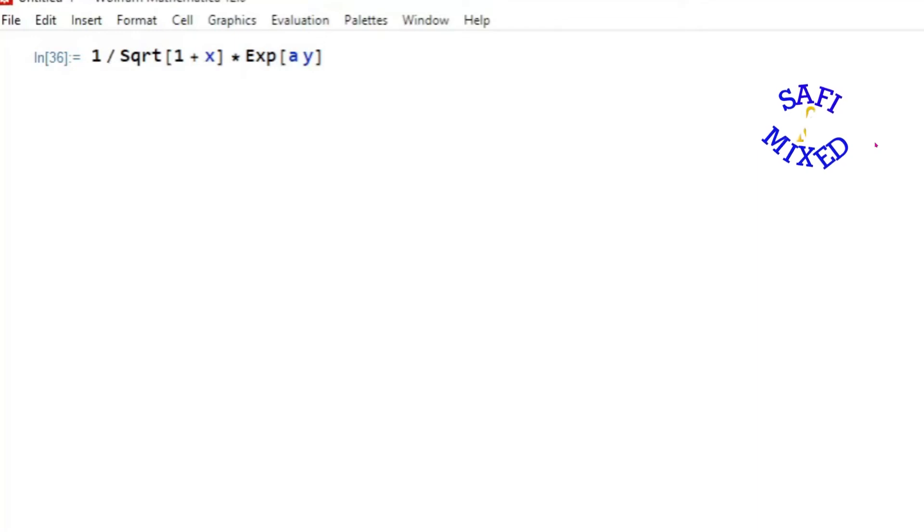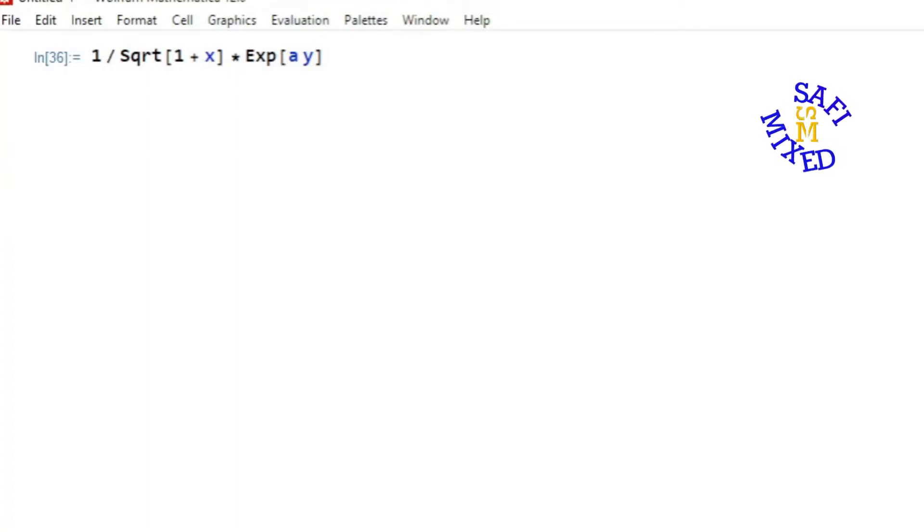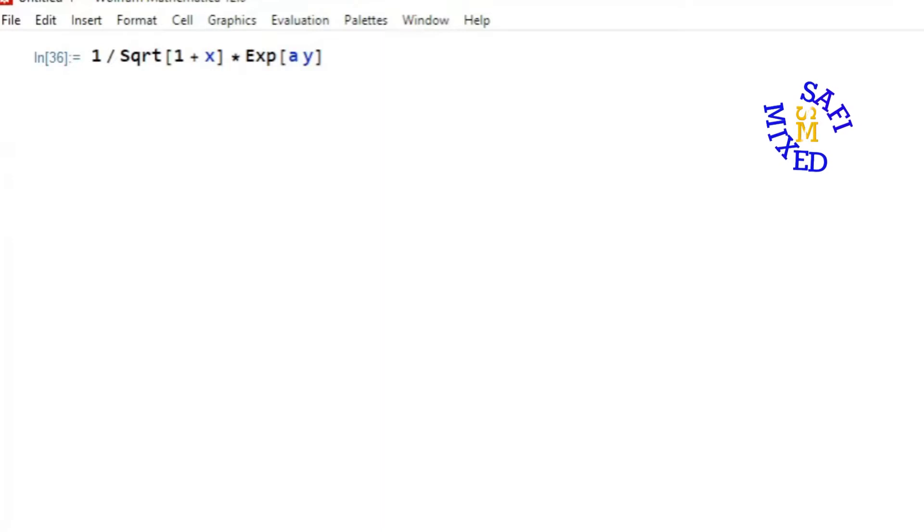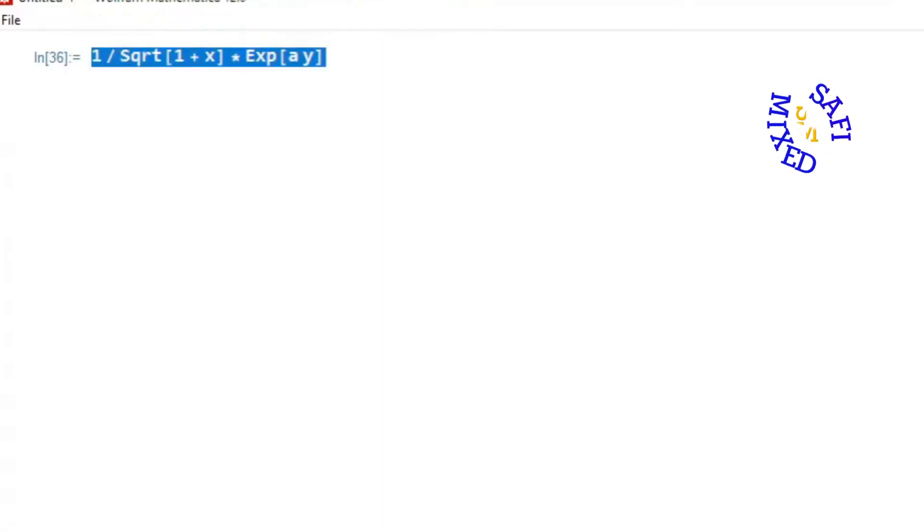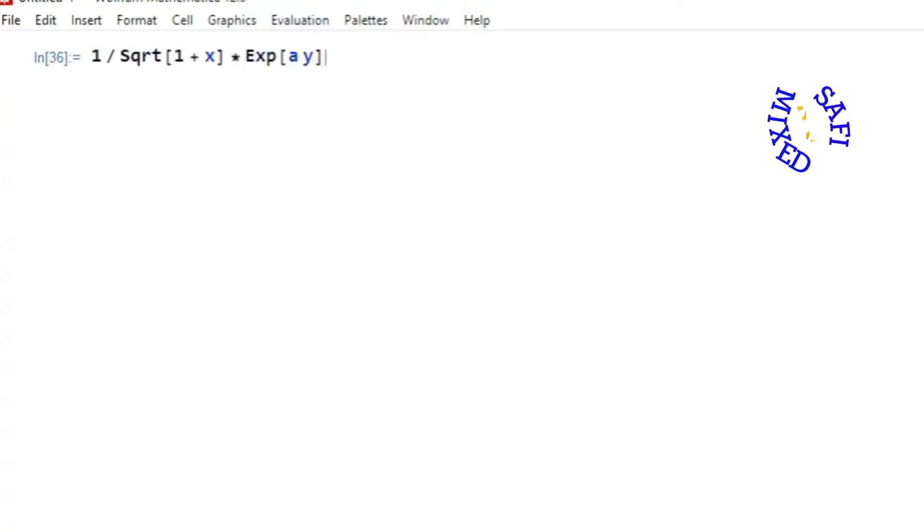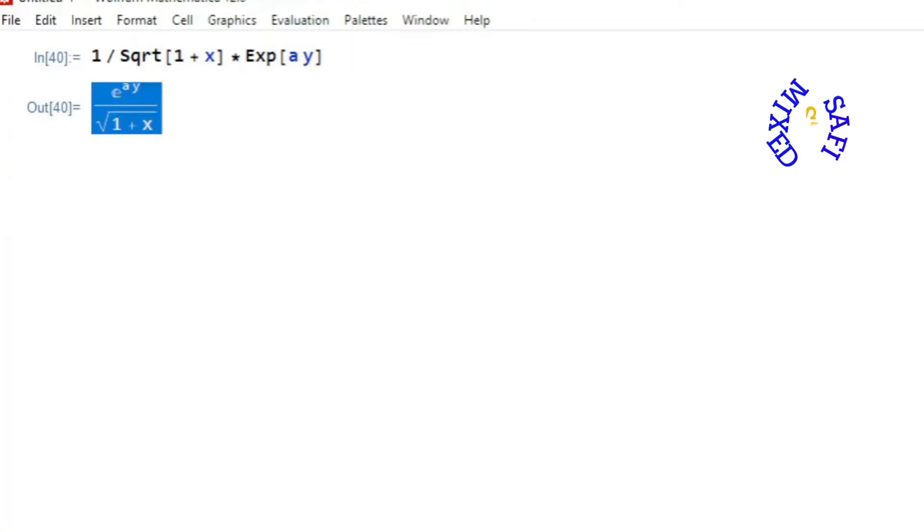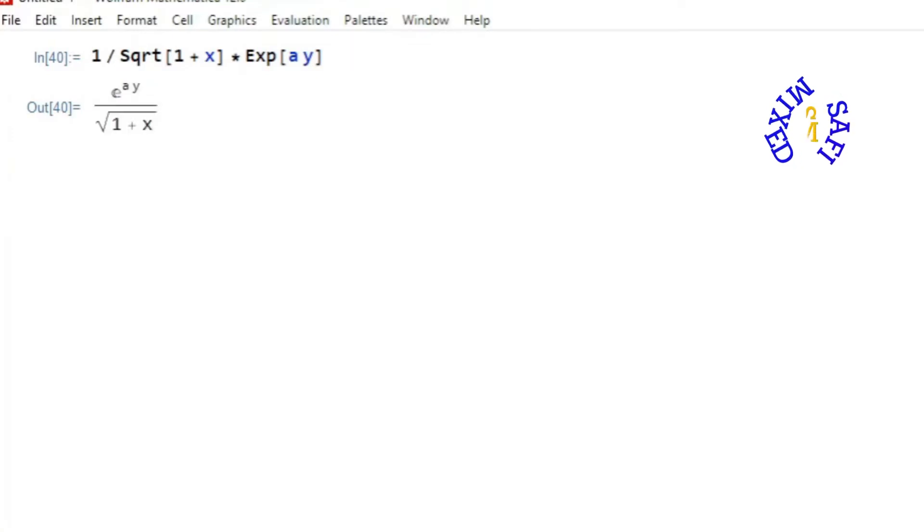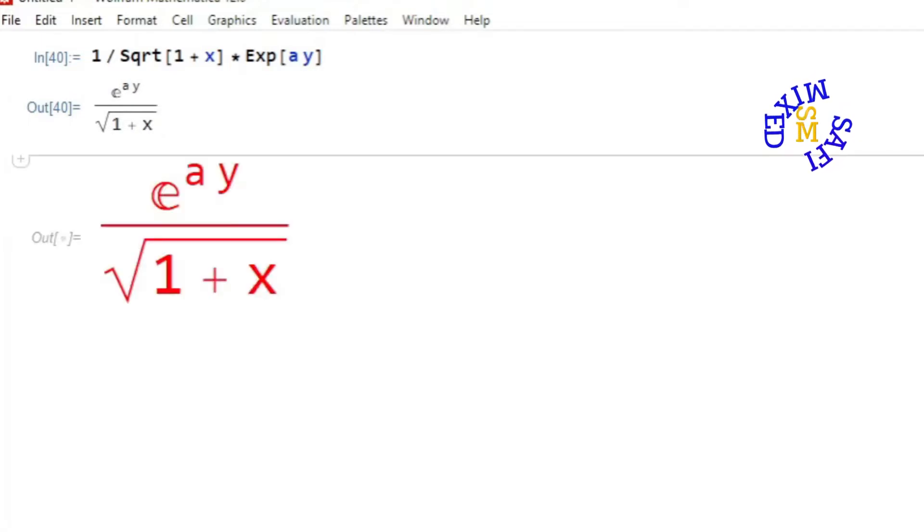Hey guys, welcome to Safi Mixed. In this video you will learn how to change the size and color of the output text in Mathematica. For example, consider this entry. If I run this, the default of Mathematica shows the output in this form. One can change this form of the output into any desired one, for example to this